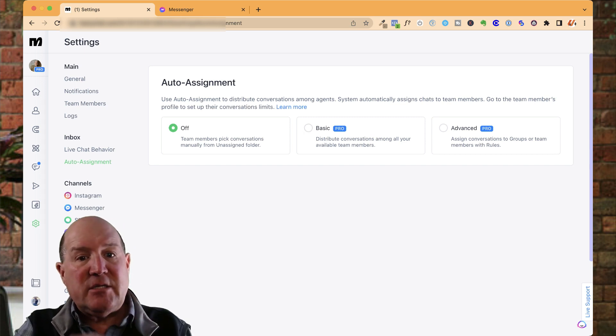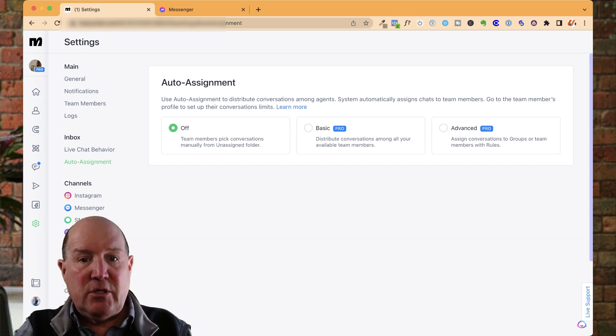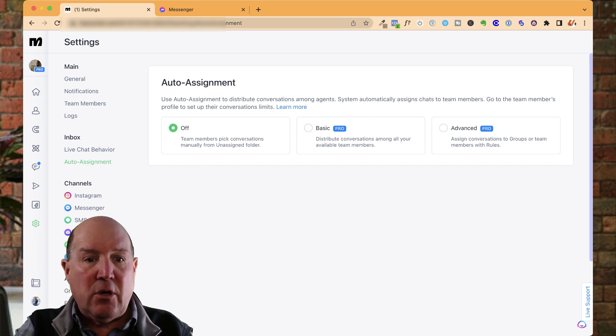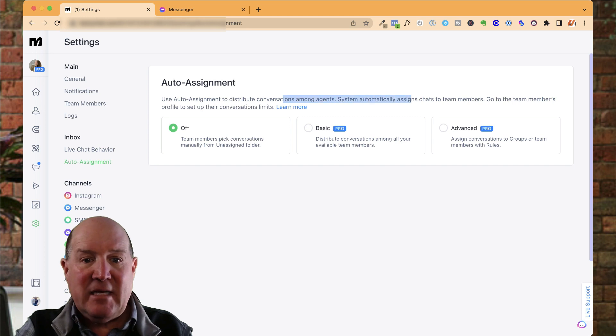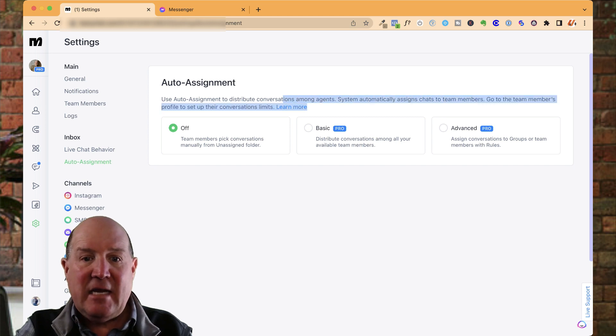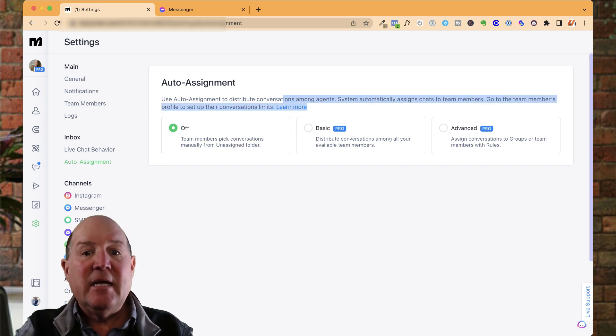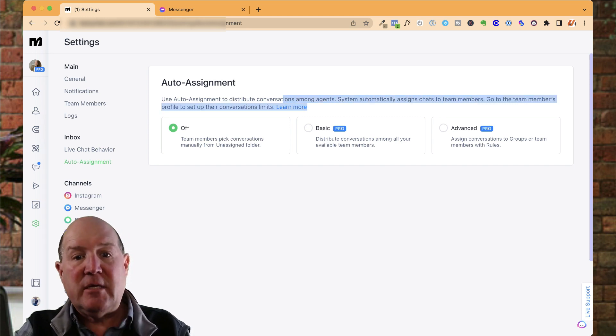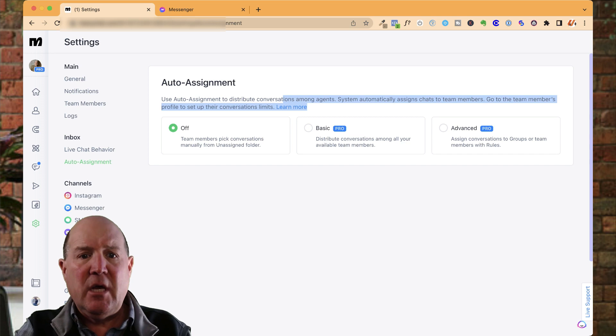Now, just in a nutshell, what this is going to do is it's going to automatically assign leads or chats to different team members.